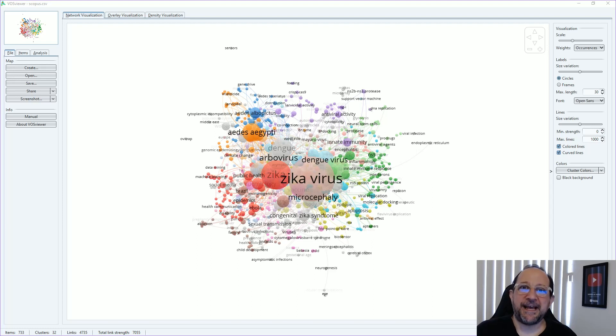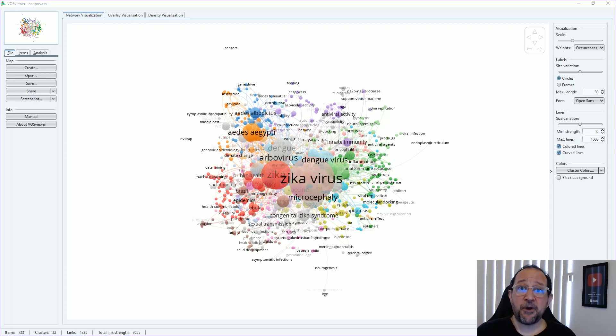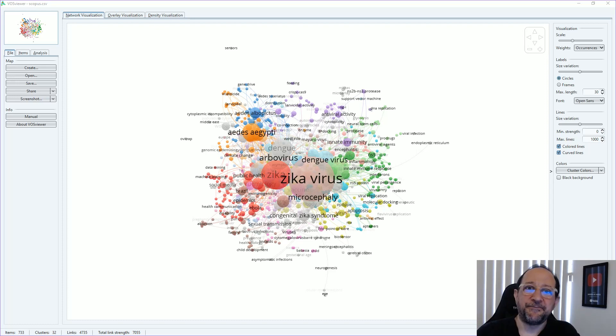Hi and welcome to the Data Pitman channel. Today we're going to talk about creating a thesaurus file for VOSviewer. This is a very common question I receive, so let's get started.